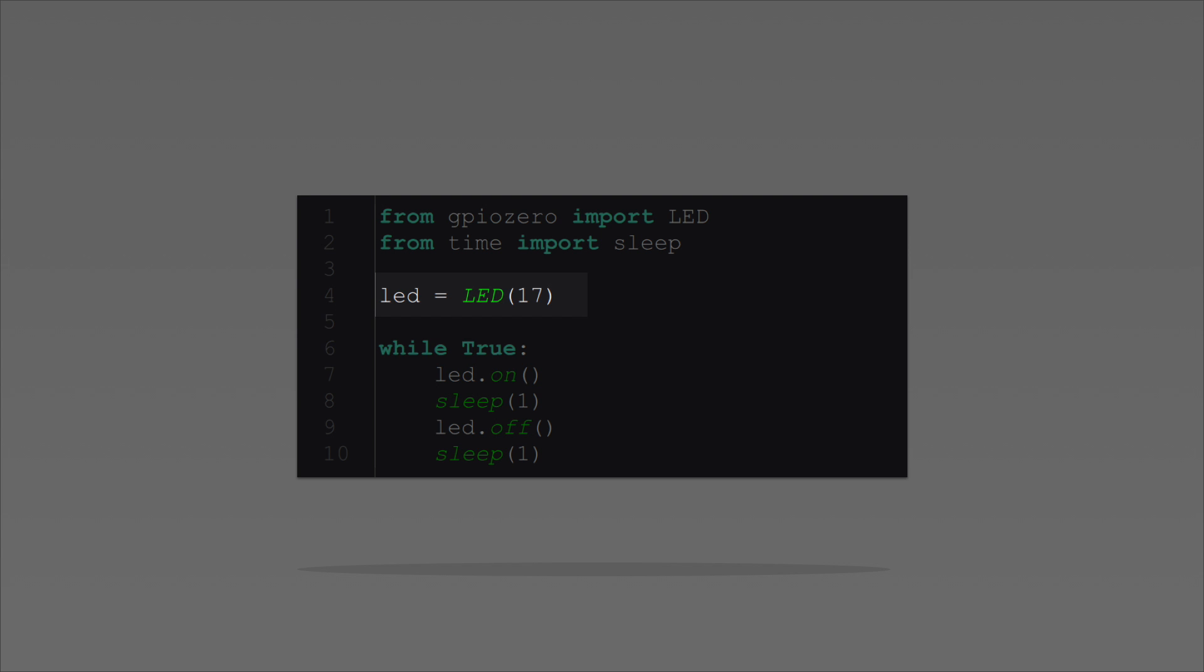So what does this next bit of code do then? Well, it turns the LED on, waits for a second, and turns it back off. What about this while true? The while true loop makes the code repeat indefinitely.